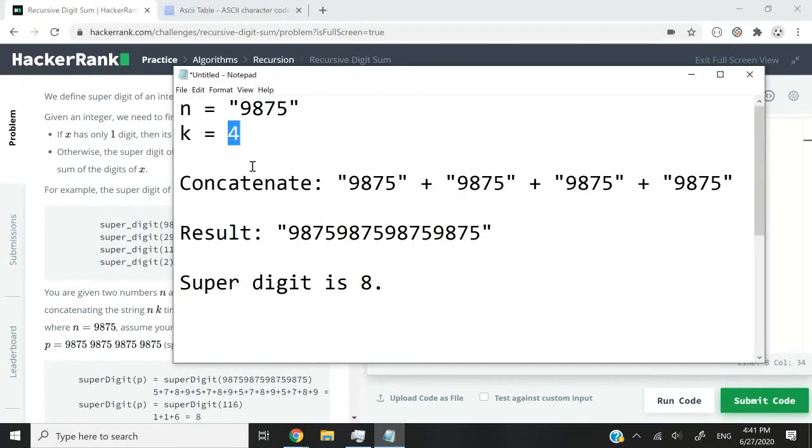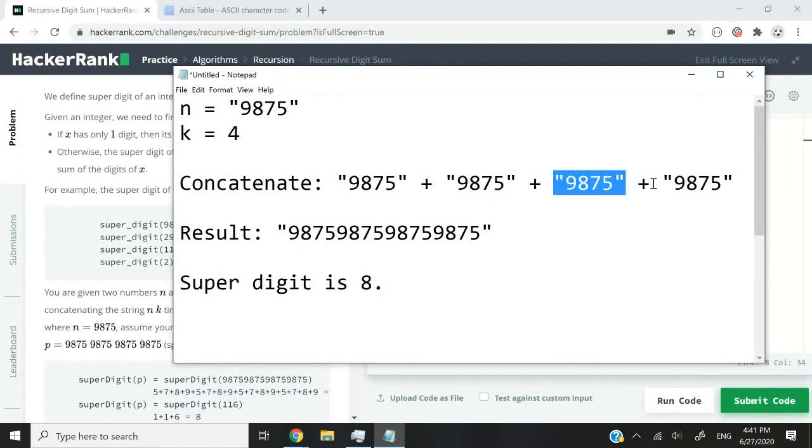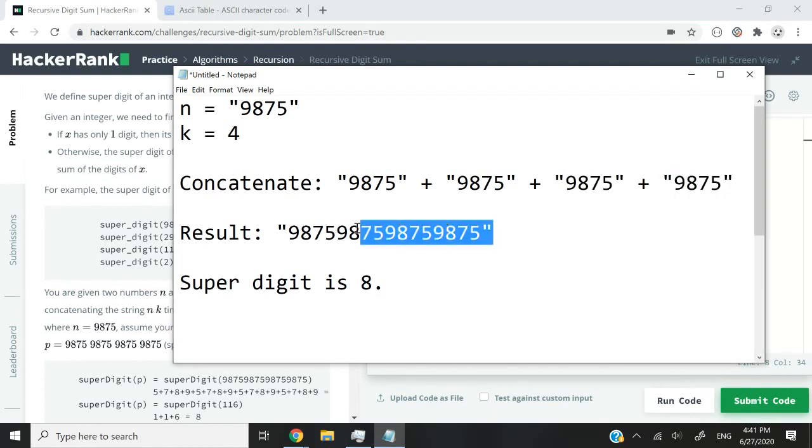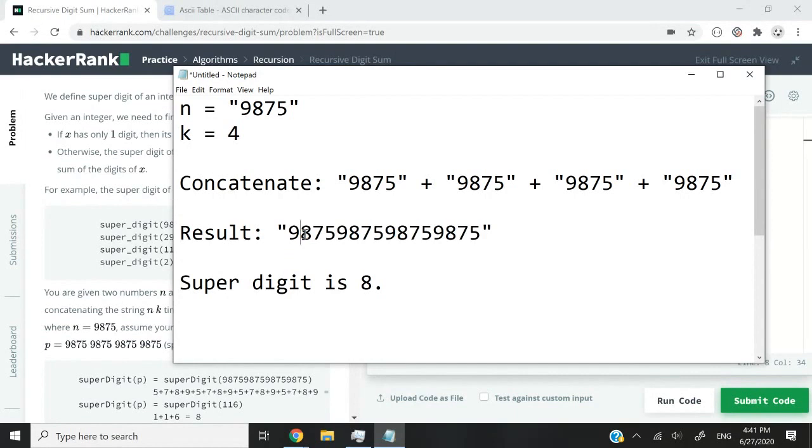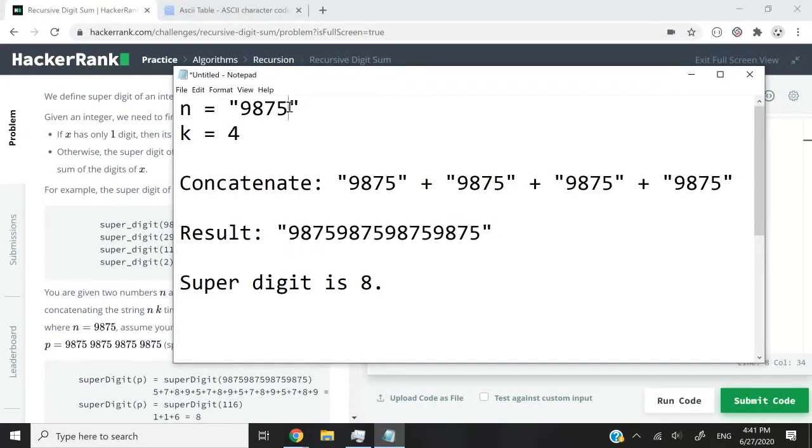So what we need to do is concatenate these 4 times. So we will get that string plus that string plus that string as well. And that will give us this long number here. If you look at this again, you will see that this is pretty much the number here, 9875, repeated 4 times.